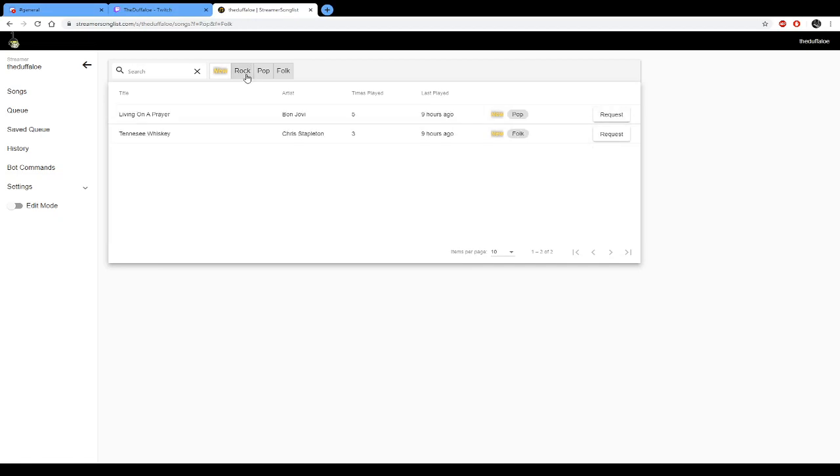But if you just want to see individual attributes, just unhighlight them and you're left with the ones that you want like your folk.